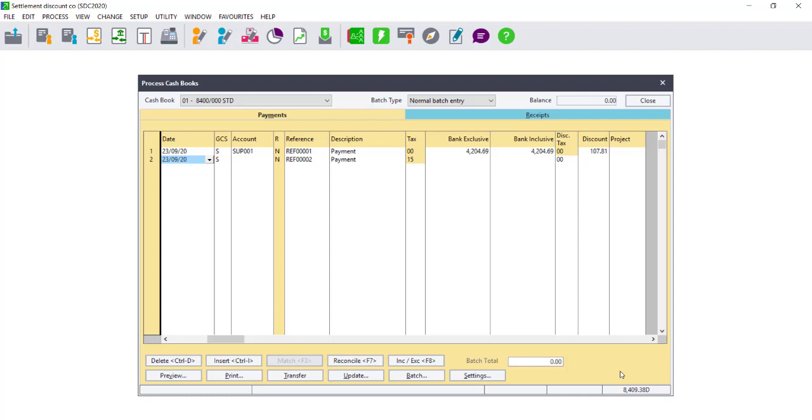If, however, you are using Balance Forward, you will need to manually work out the early terms. Thank you.